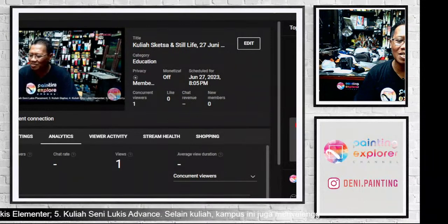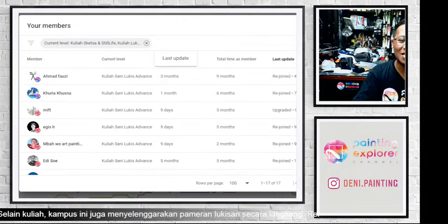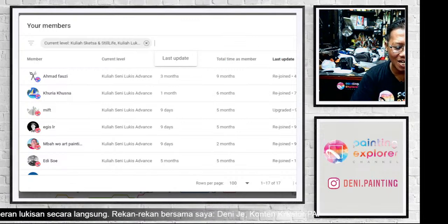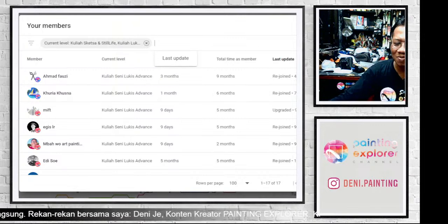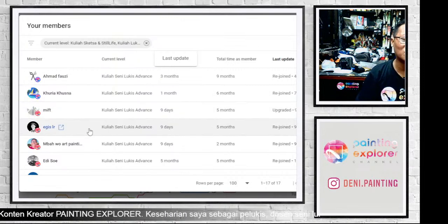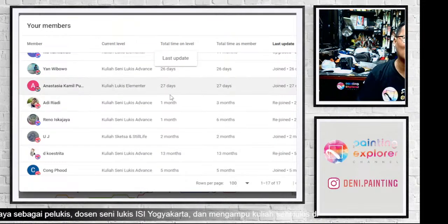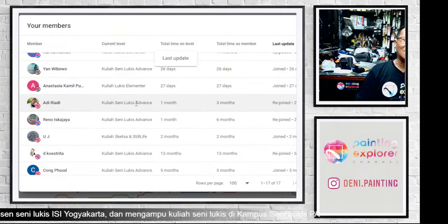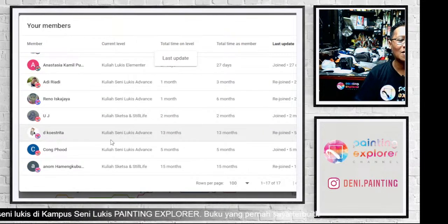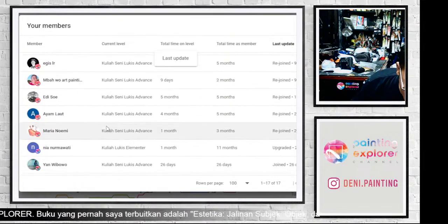Kita presensi dulu teman-teman Painting Explorer yang ada di kelas malam ini. Yang sudah ada di live chat ada Mas Adi Riyadi, Alhamdulillah dari Jakarta. Juga ada Mas Ahmad Fauzi, Mbak Khurya Husna, Mbak Asmiftah, Mas Egis, Mbak Hwo, Mas Edi Su, Mas Kiki, Mbak Maria Naumi, Mbak Nia Nurmawati, Mas Jan Wibowo, Mbak Anastasia Kamil, Mas Adi Riyadi, Mas Reno, Mas Uci, Mas Dikus Trita, Mas Congkut, dan Mas Anom Hamengku Budi.